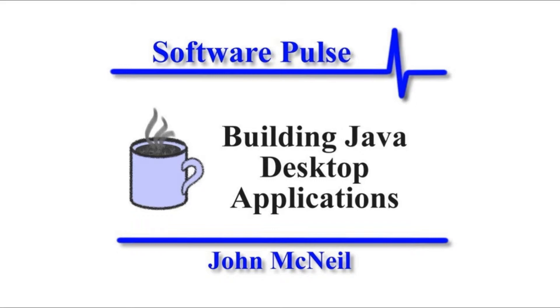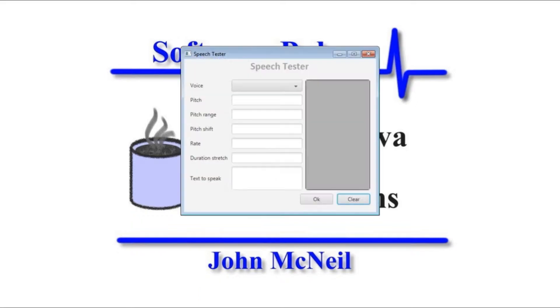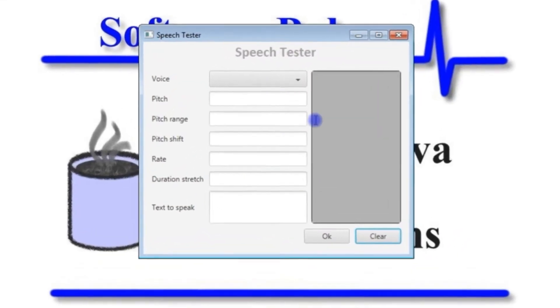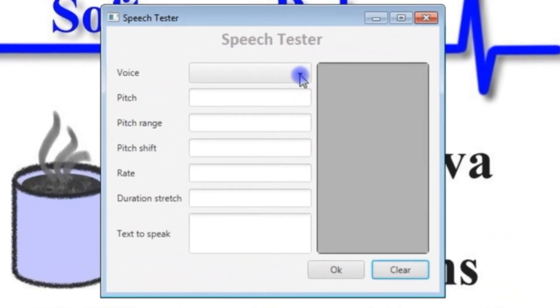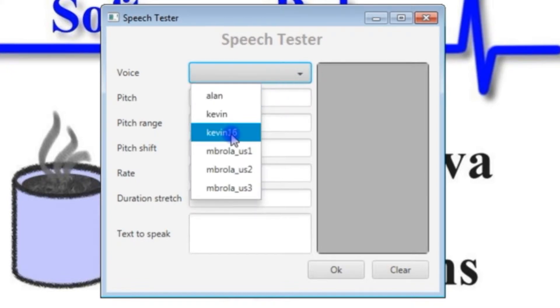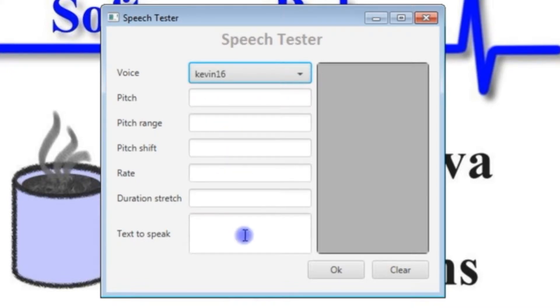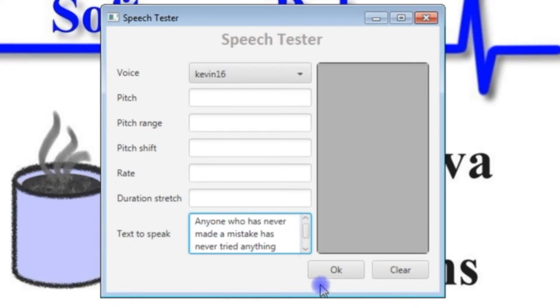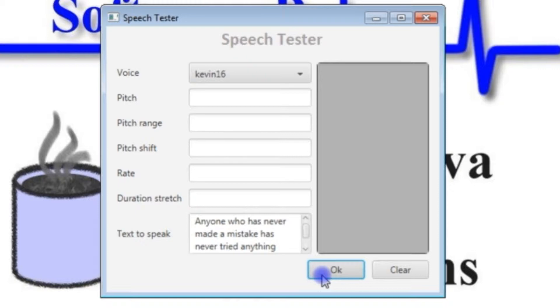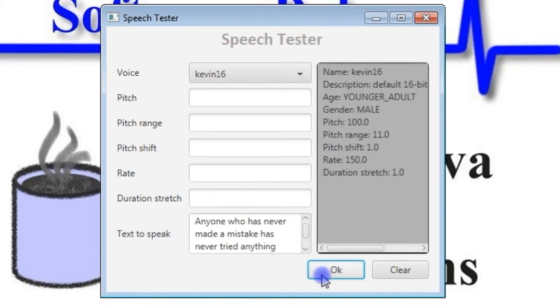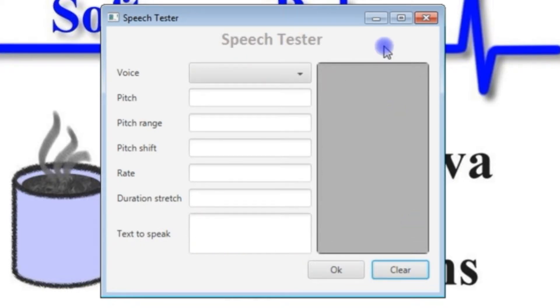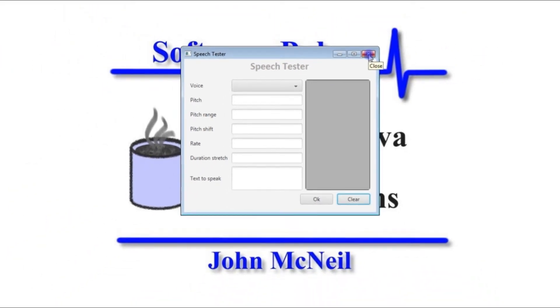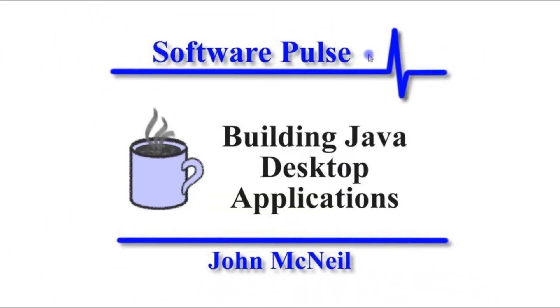So to give a quick recap of what we're going to be looking to do, we want to be able to convert some text into sound, much like this. Anyone who has never made a mistake has never tried anything new. There was a previous video showing you about this application and we're on the road to building this but first we've got to make sure everything's in place. And that's what this video is about.